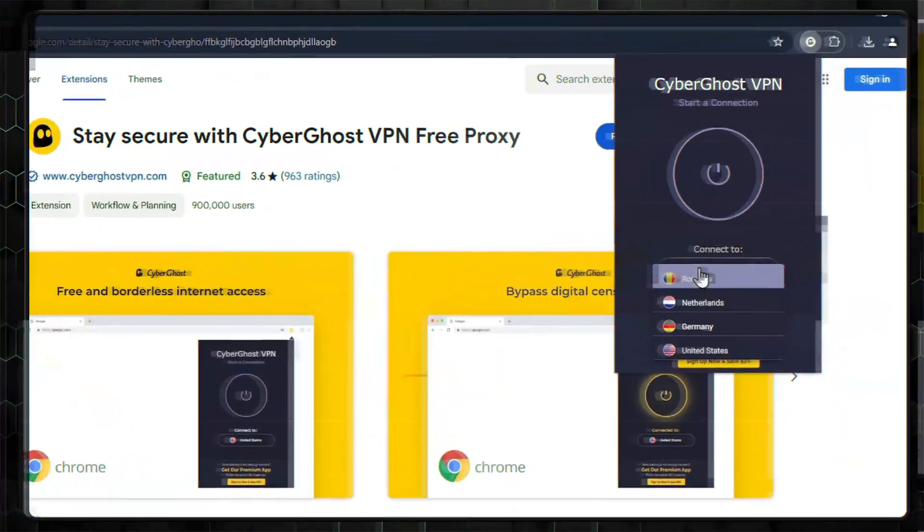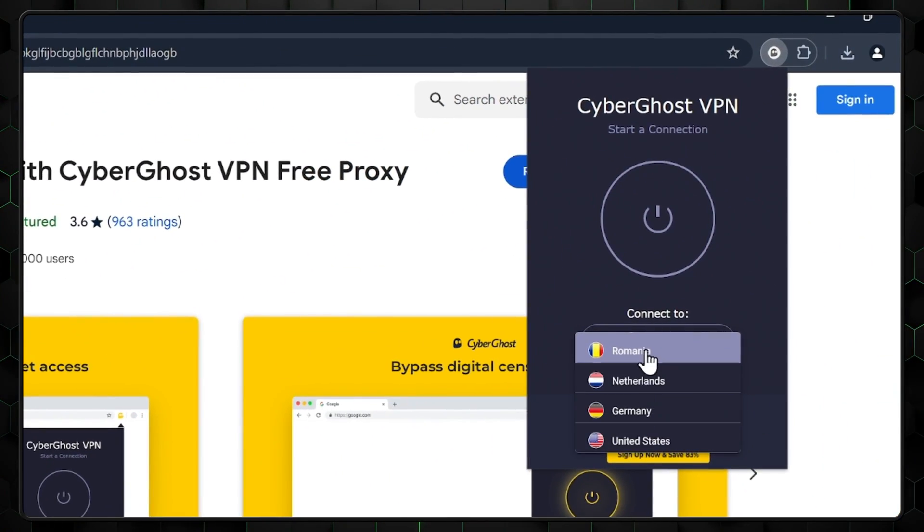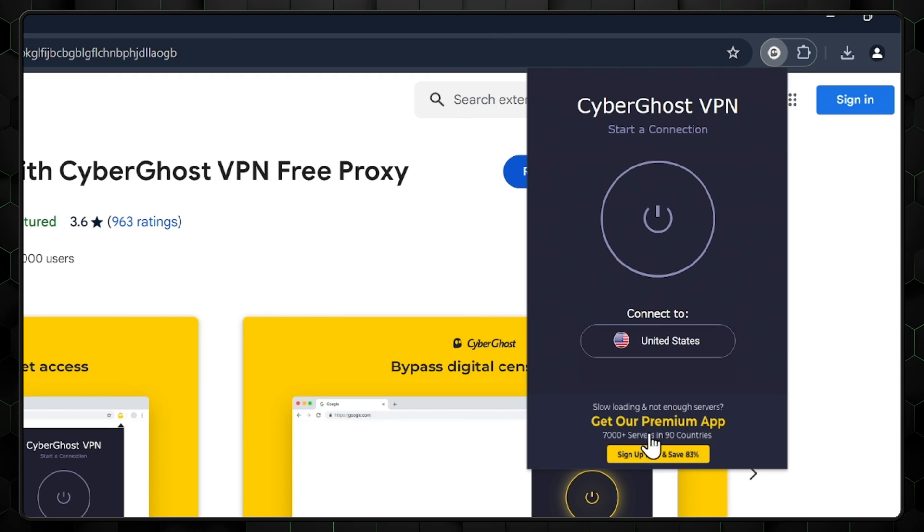With all that out of the way, I do want to give you a caveat about the browser extension. With only four locations to choose from, and traffic getting encrypted by SSL only, it has room for improvement. Basically, I'd stick to the mobile or desktop apps if you want the best experience, at least for now anyway.